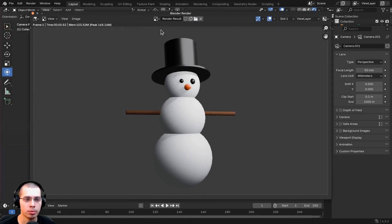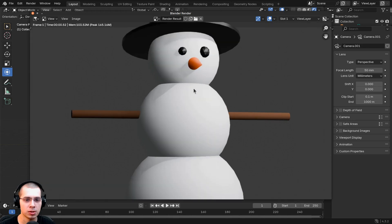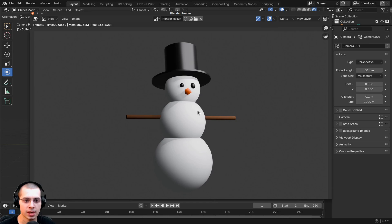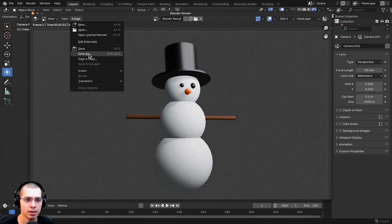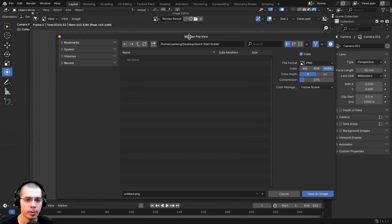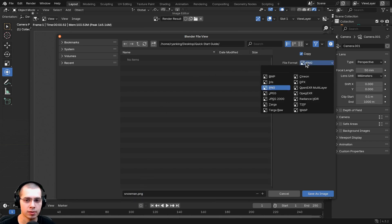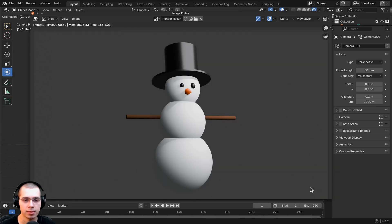This will open up a new window in Blender showing the finished rendered image. You can zoom in and click with the middle mouse wheel to move around. To save this as a file on your computer, click on Image and then Save As. This opens another window where you can navigate to a location like your Desktop, rename the file 'snowman', and it will save as a PNG file. Click Save As Image to save it.